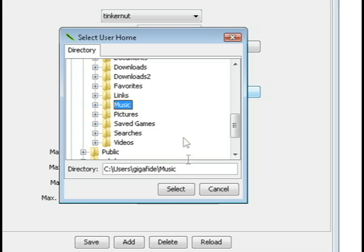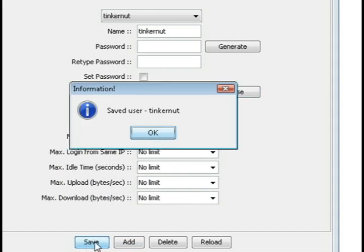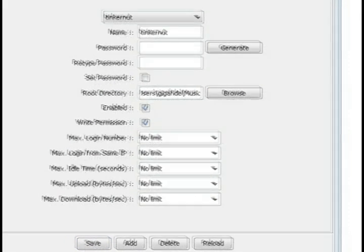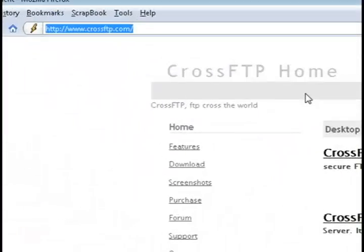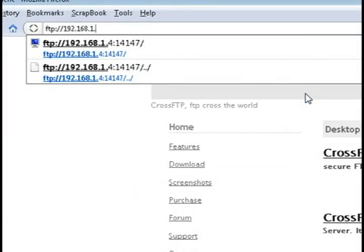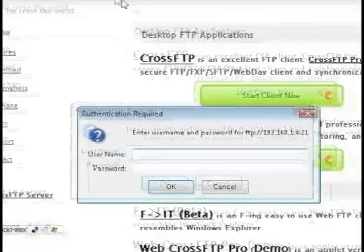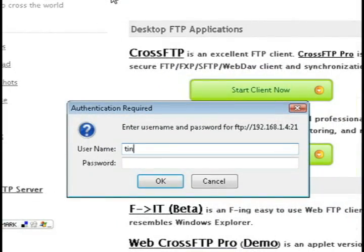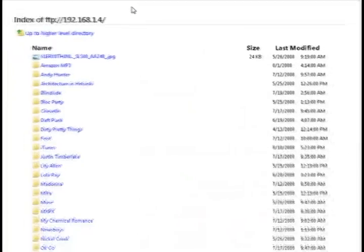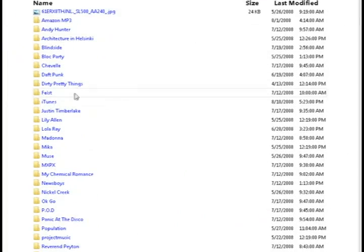And you can also, if you want, add write permission so that the users can add stuff. And then just click save. And now if I go up to my browser and type in FTP and then my computer's IP address and then port 21, now I can type in the username and password I created and view the directory that I've just shared.